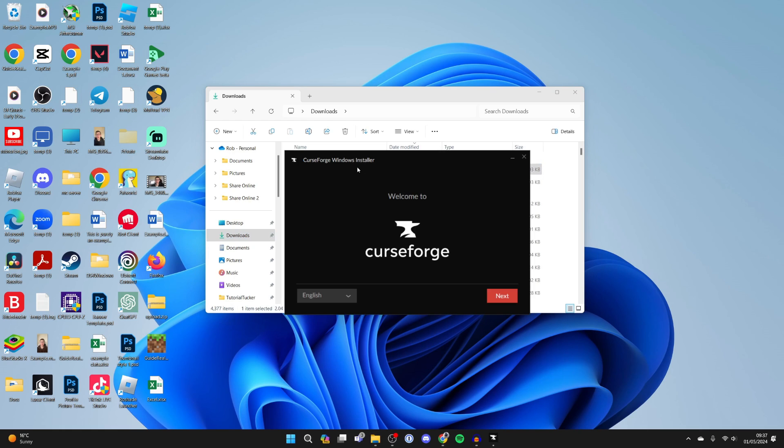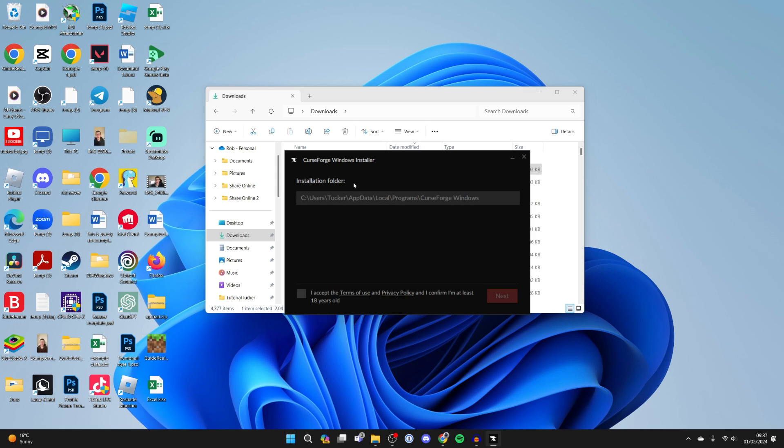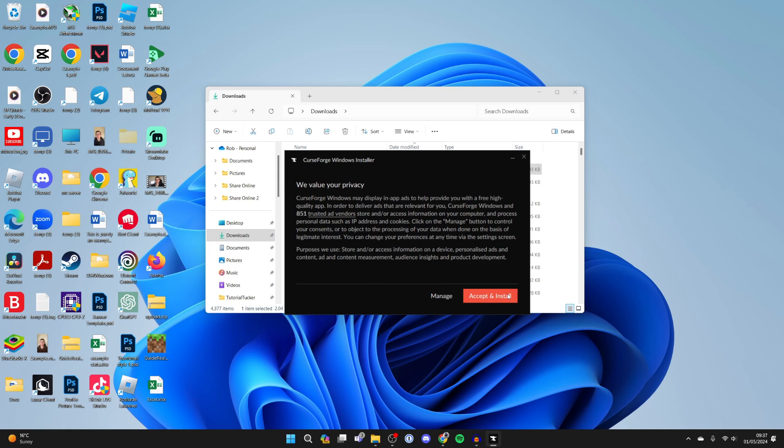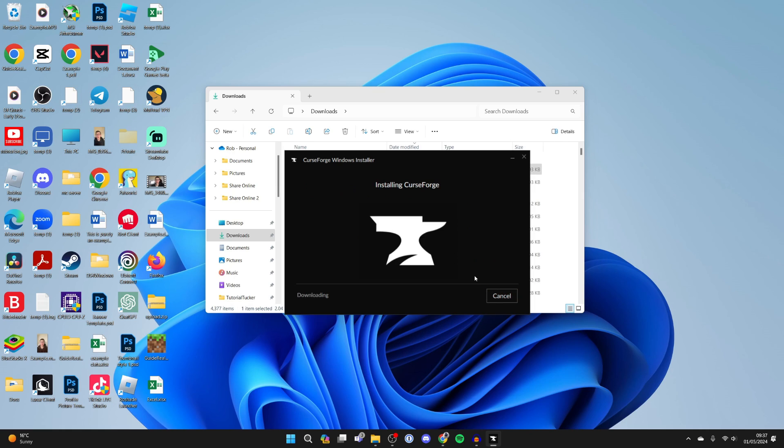Now we can start the install process. Choose your language on the left and press Next. You'll see the installation folder, and you need to agree to the terms of use and privacy policy and confirm you're at least 18 years old. I've already read them, so I'll press Next and then click Accept and Install.